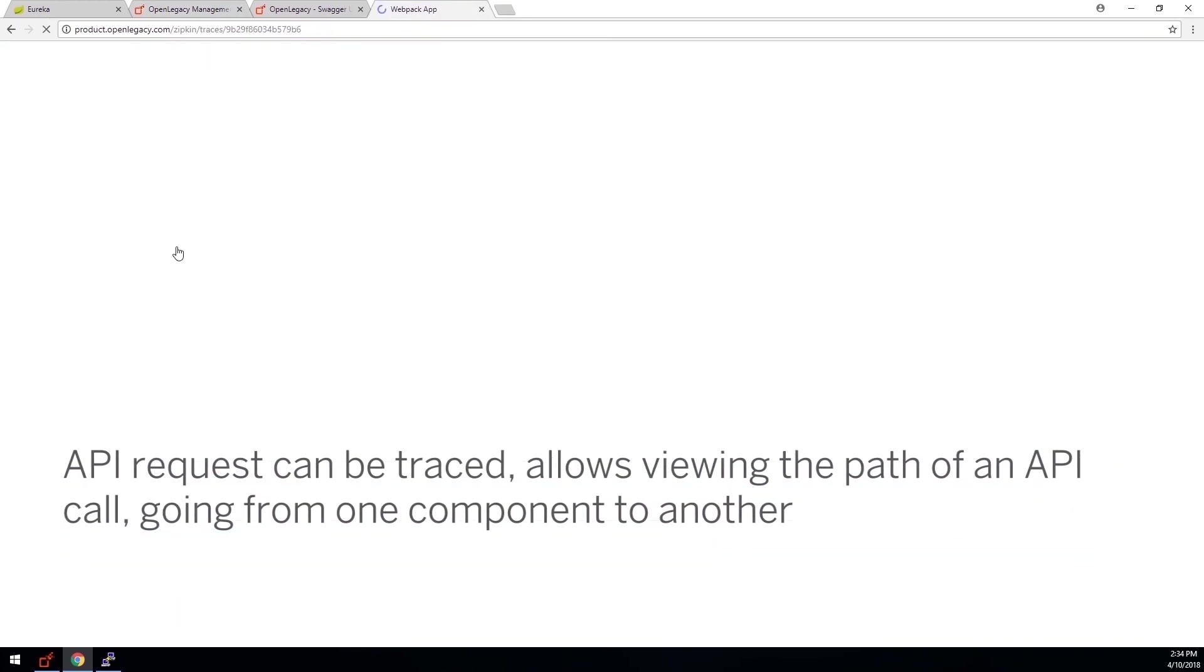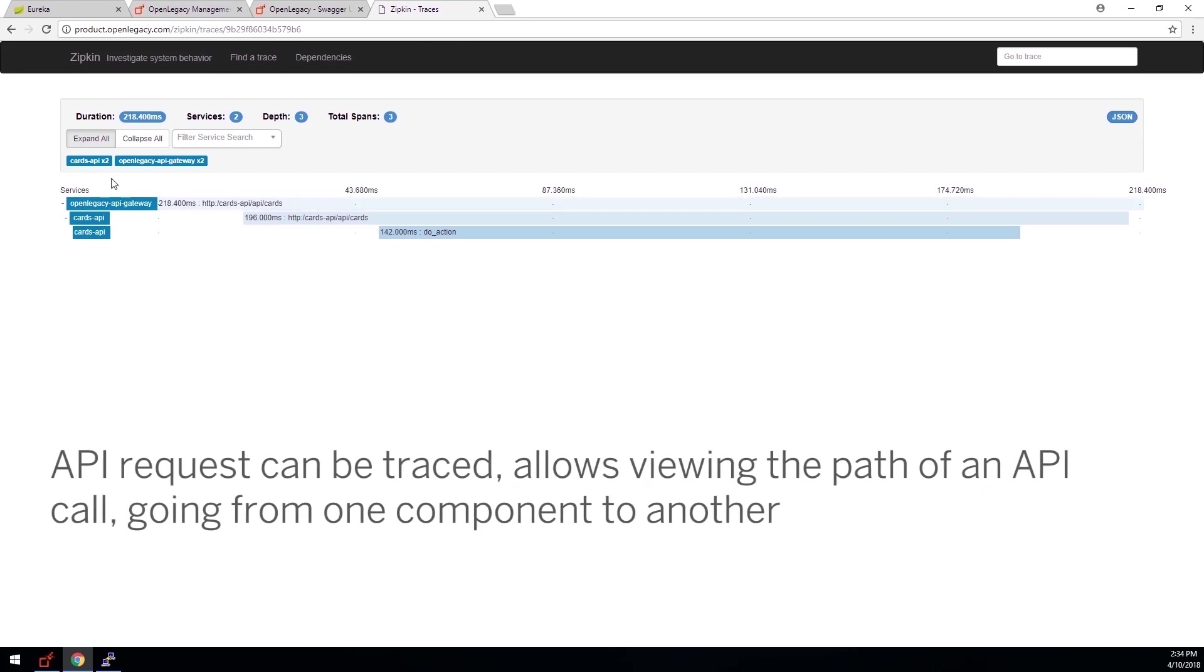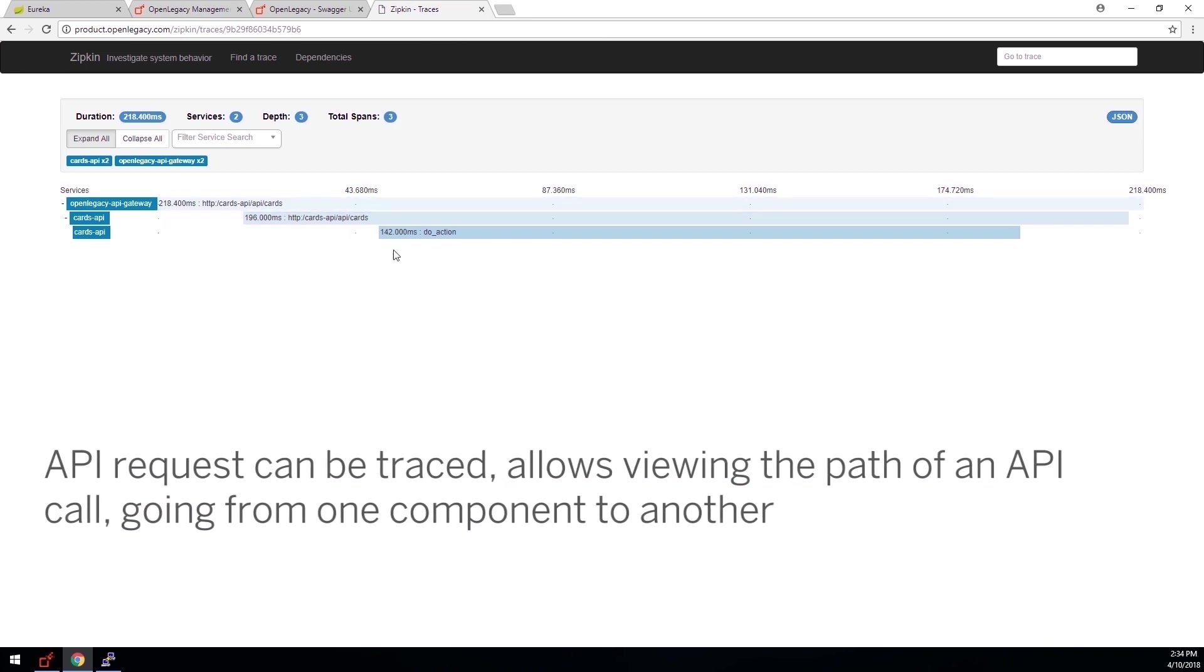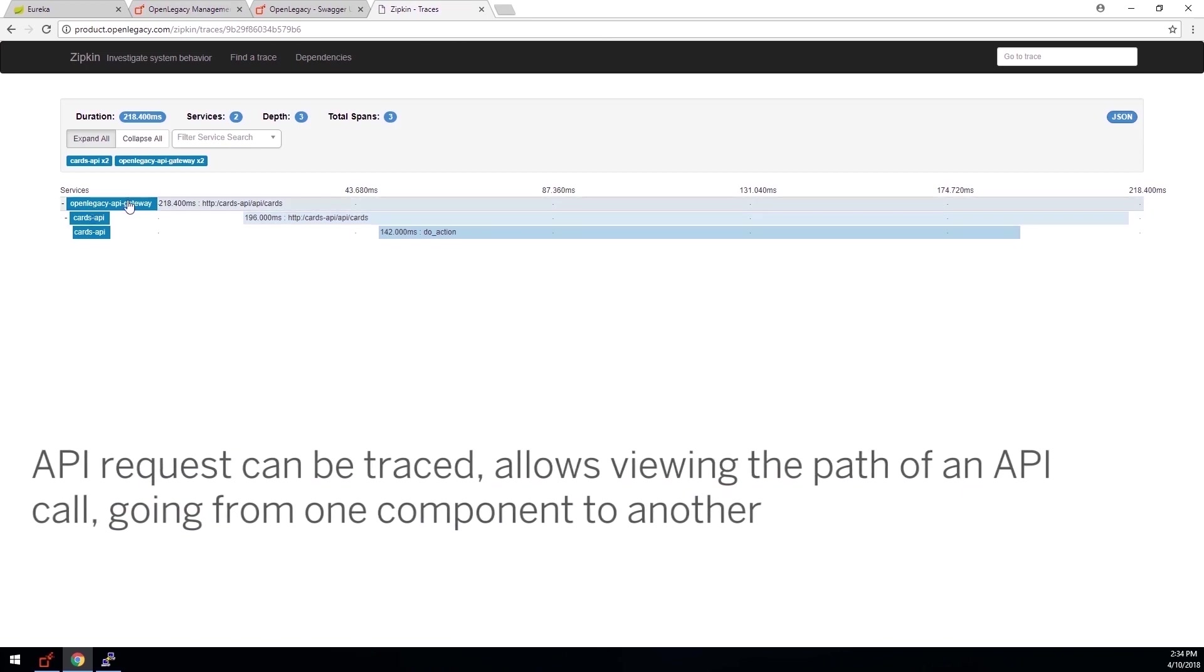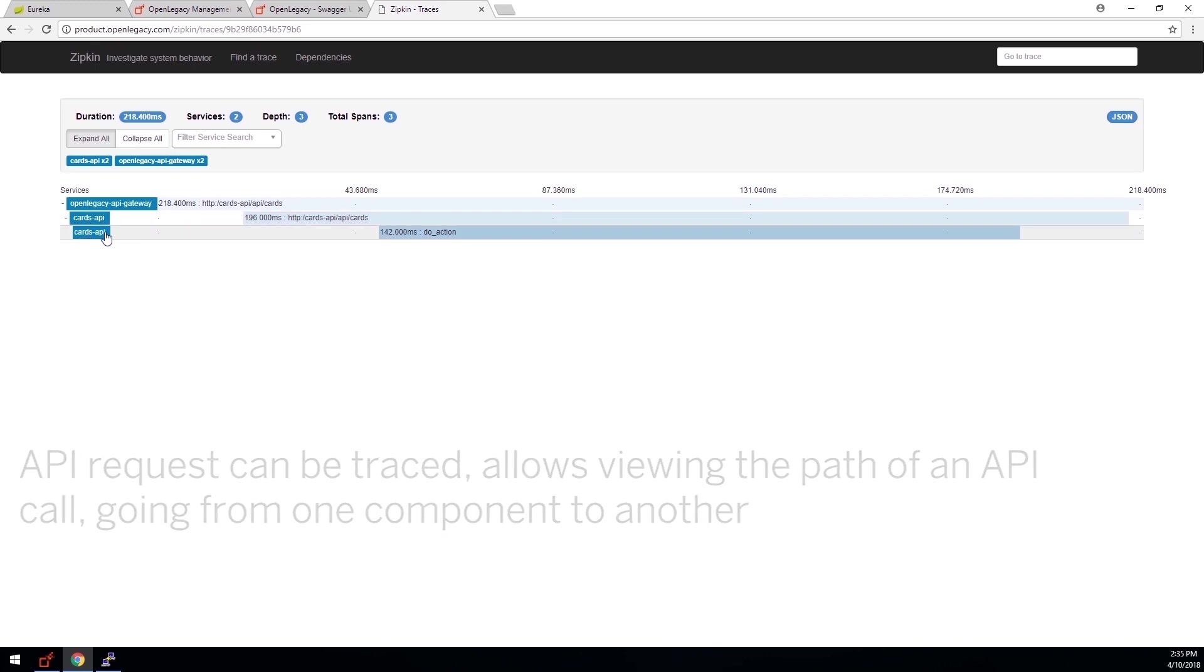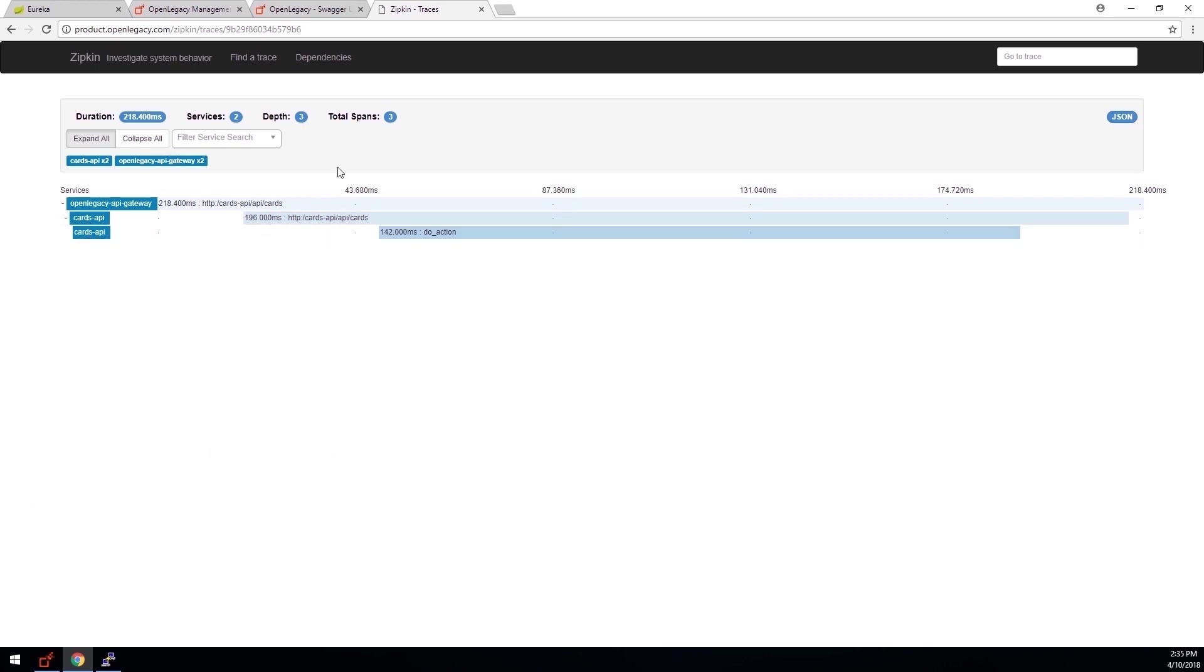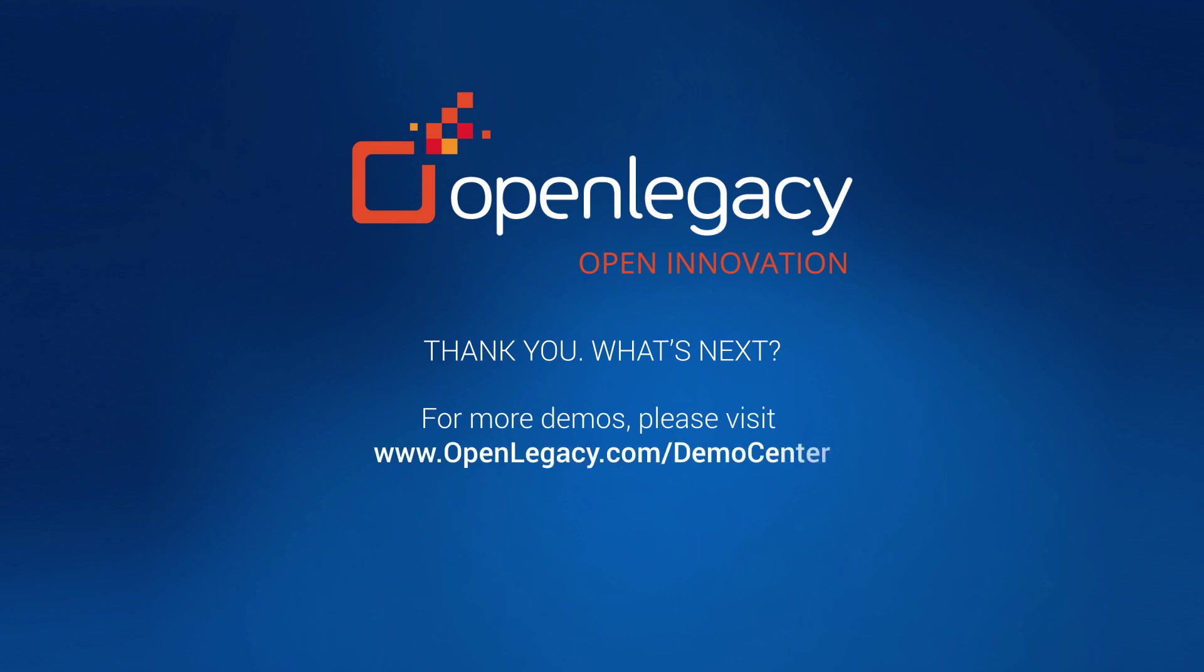Zipkin is a log analysis tool that allows us to trace the routing of a call, following its path through the components, and monitor performance metrics.